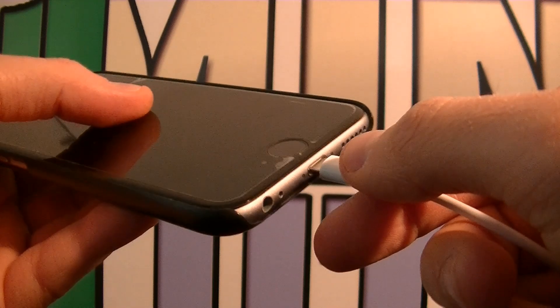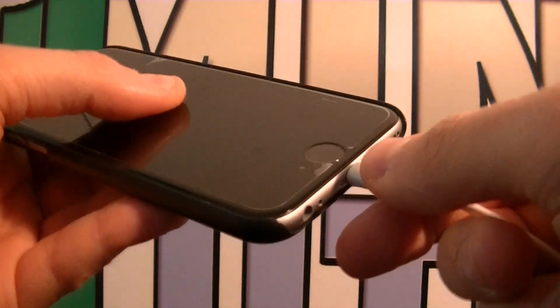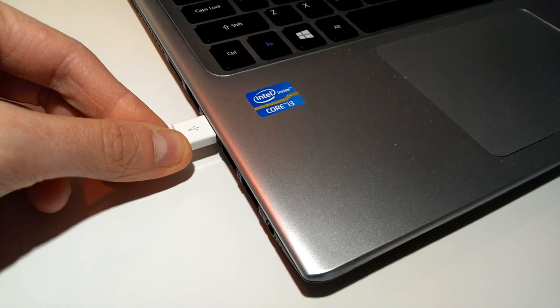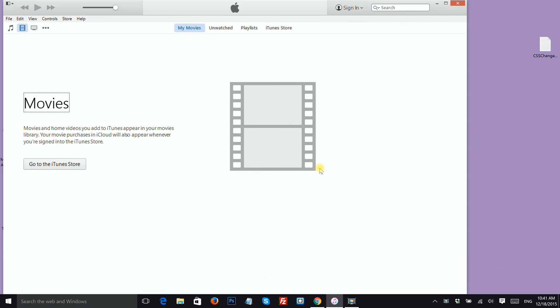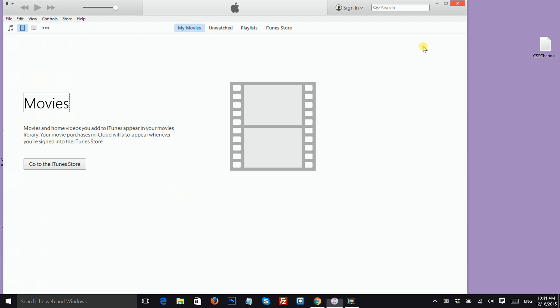Connect your iPhone to your computer and launch iTunes. Even though the device is connected, it is not detected by iTunes, therefore close iTunes.